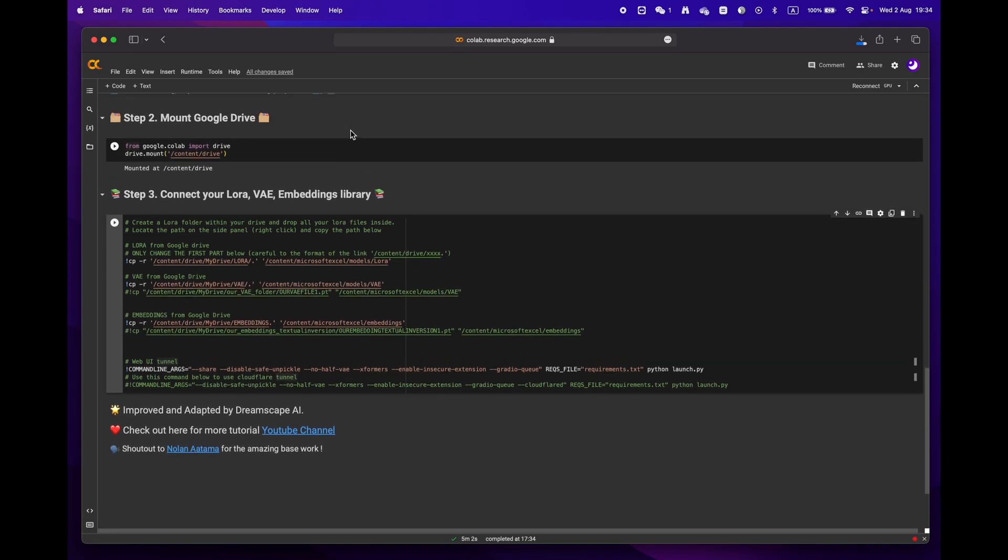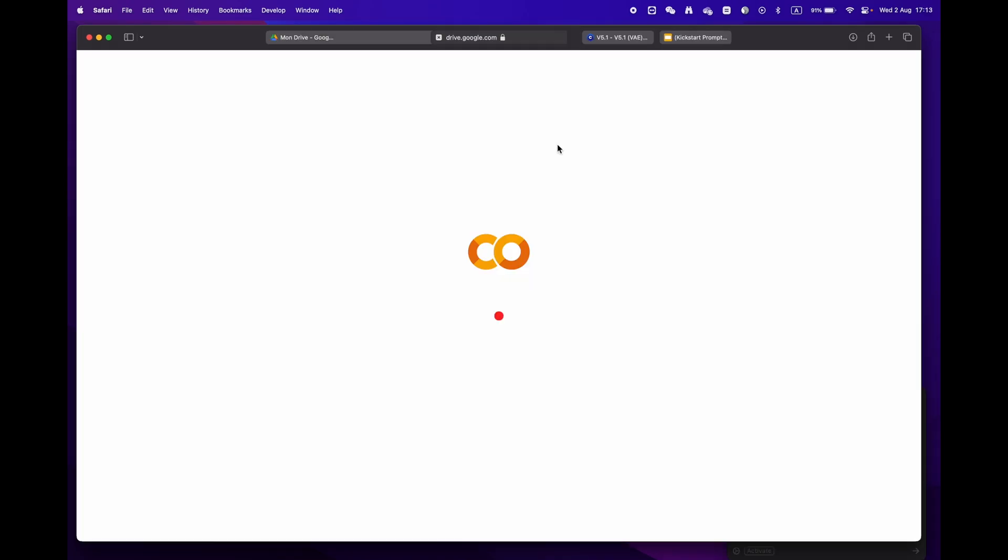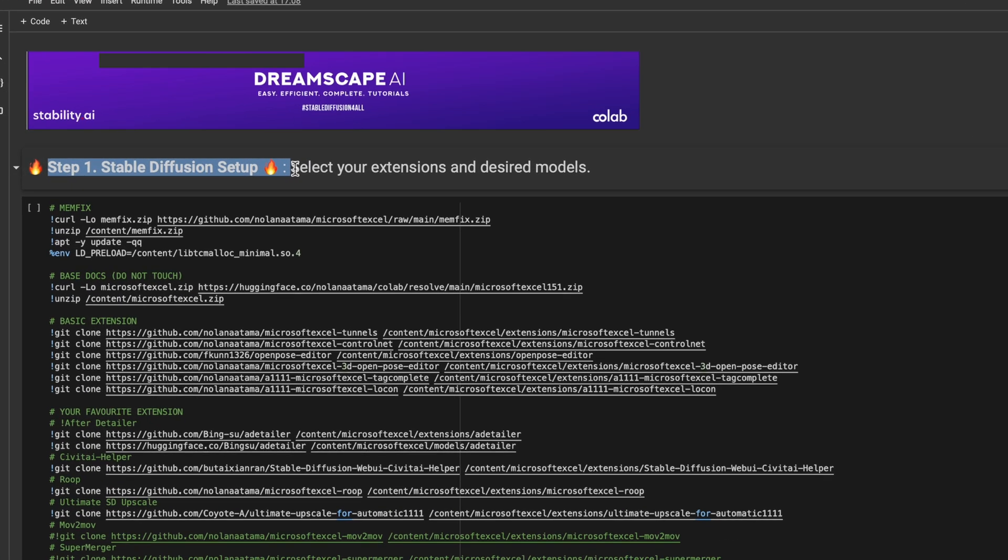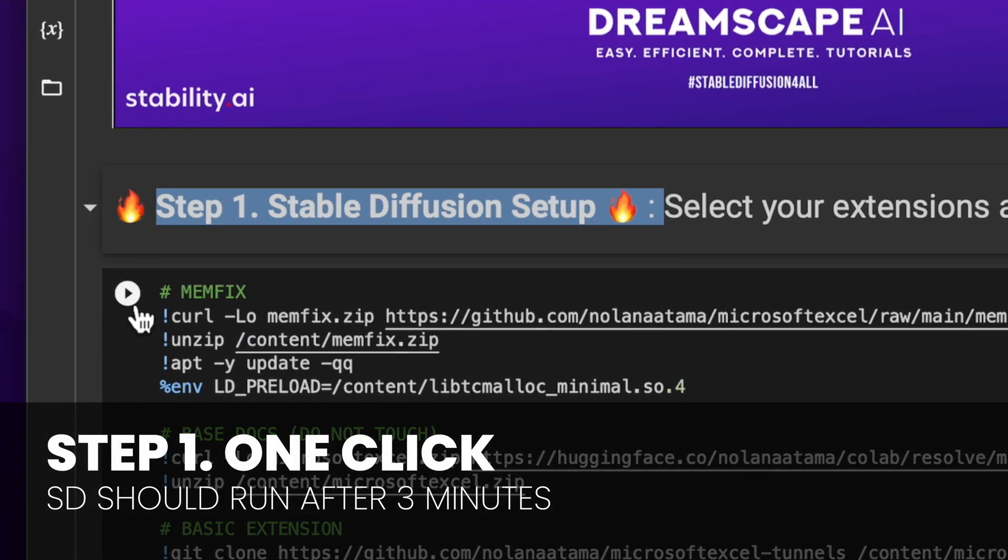You'll notice that there are three main steps. If you're already signed into your Google account, just hit Open with Google Colaboratory. We'll start by focusing on step one. If you don't have any specific requirements, just hit the play button and let the process run.